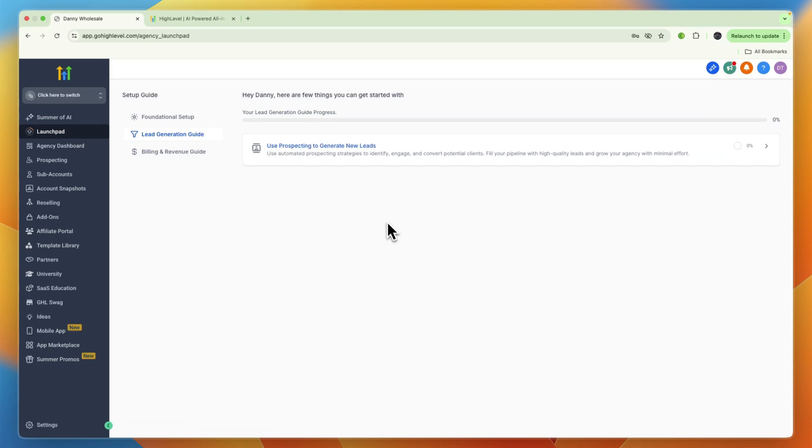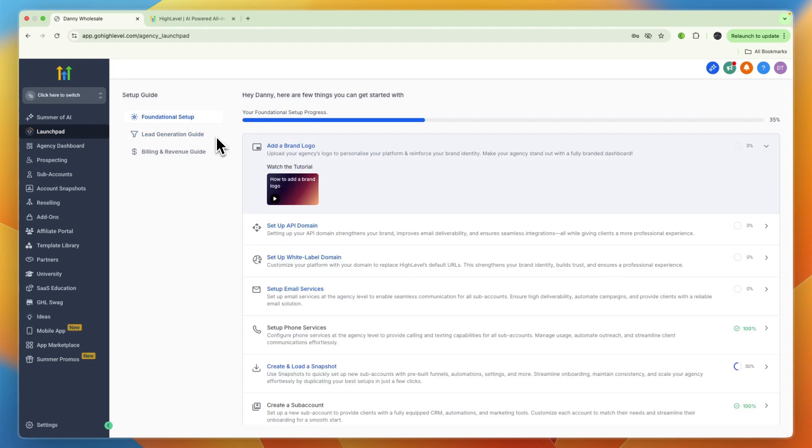In this video I'm going to be showing you exactly how you can use GoHighLevel for gyms. Whether you are a gym owner or you work with gyms, I'll show you how you can get more gym signups through funnels.